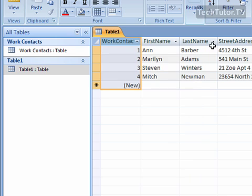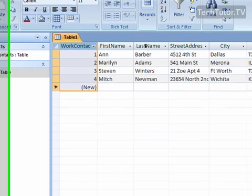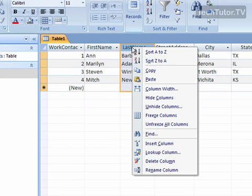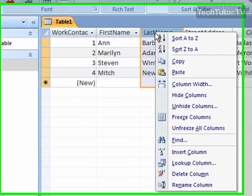Now if I have a text, a memo, a hyperlink, I'm actually going to sort my last name column. I'm going to right click here on top, and I can sort A through Z or Z through A.